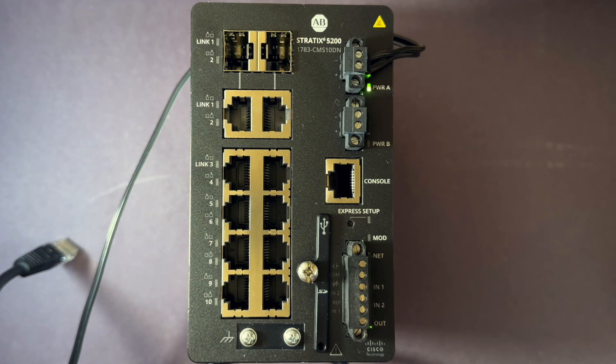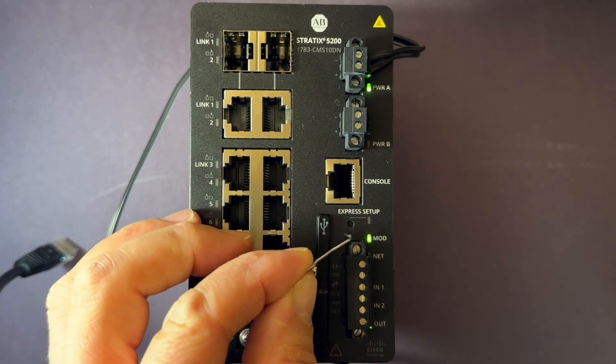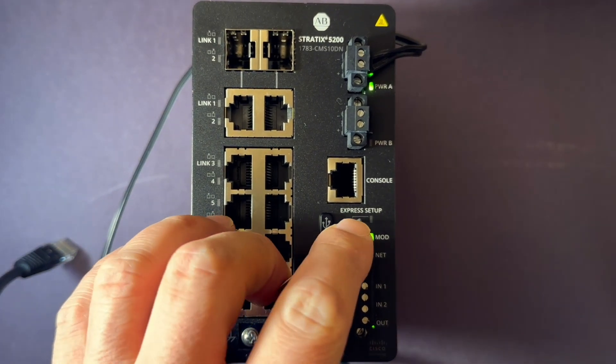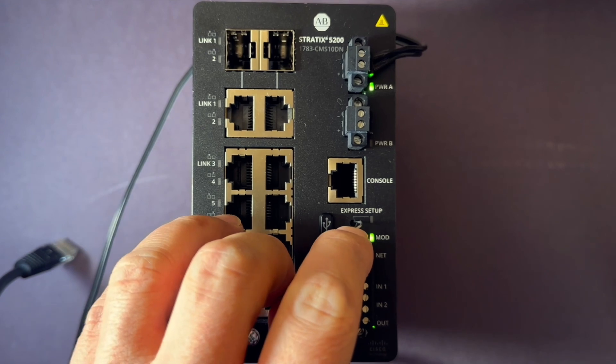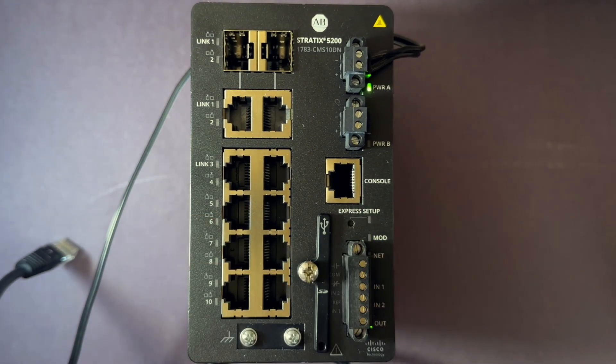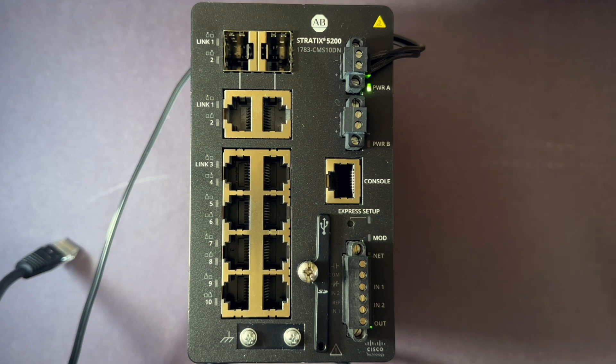Next, press the express setup button. You'll need a small object, like a paper clip, to push it. Press and hold the button until the setup light blinks, then release it.